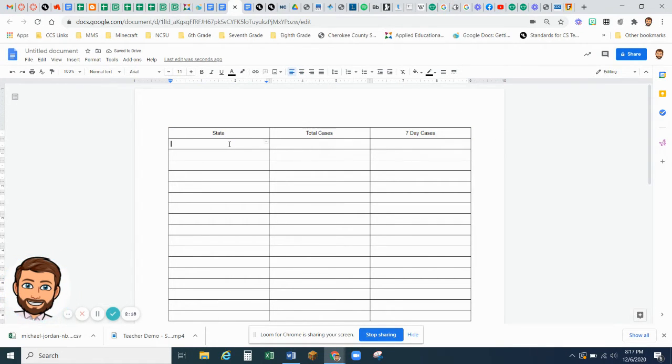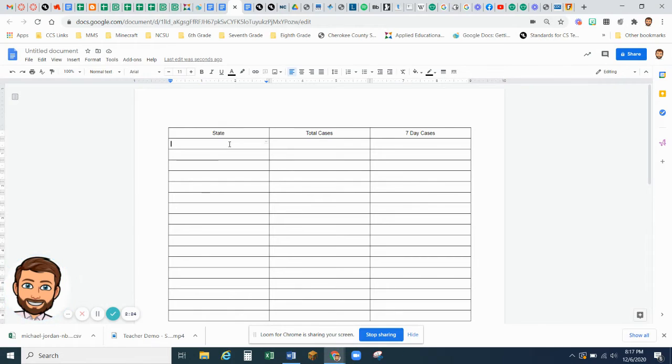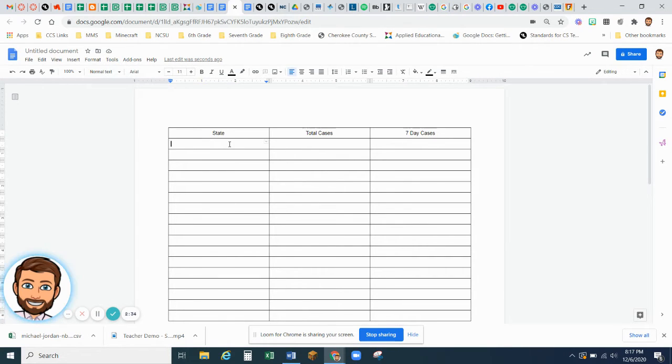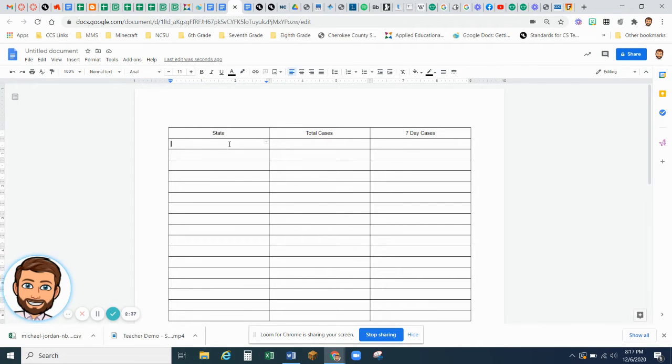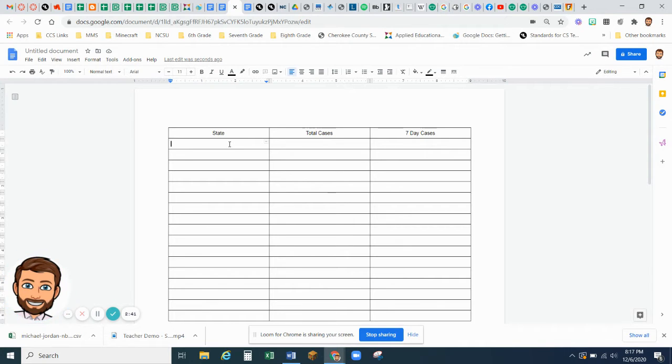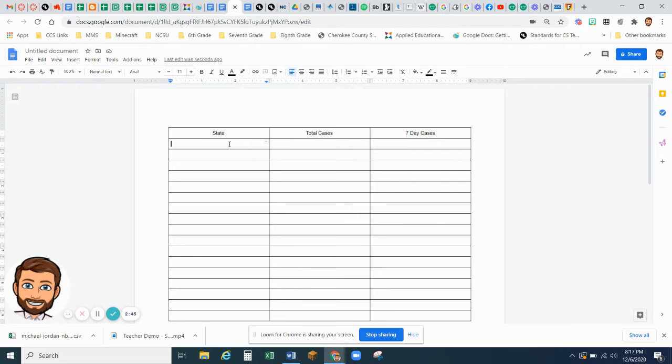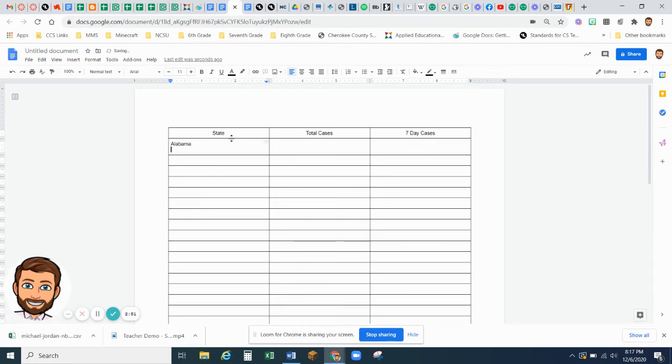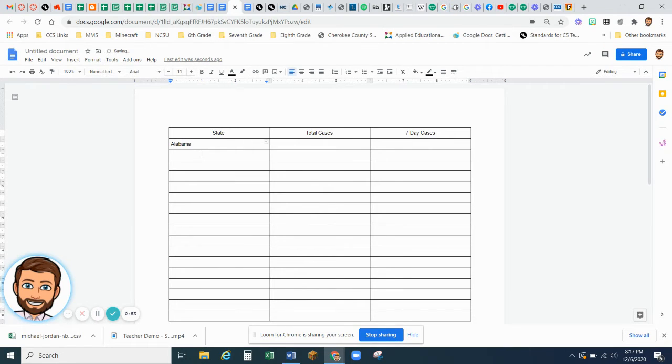So now, the first state that I am choosing. The instructions say that you need to choose certain letters that states begin with. And you have to choose two states that begin with A, two states that begin with C, and two states that begin with M. So those are the letters that you need to choose the states from. So first is Alabama, and the next state is Arkansas.